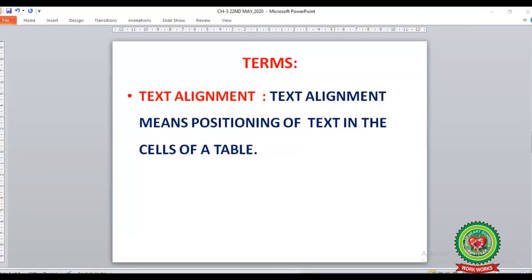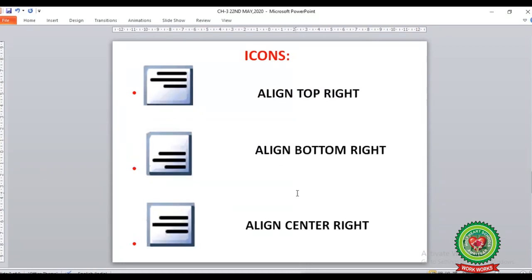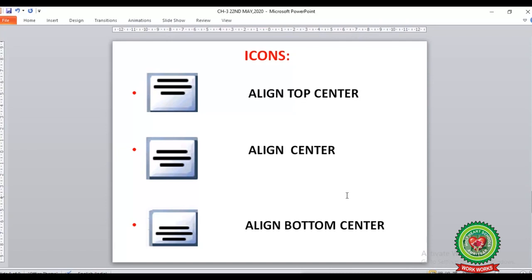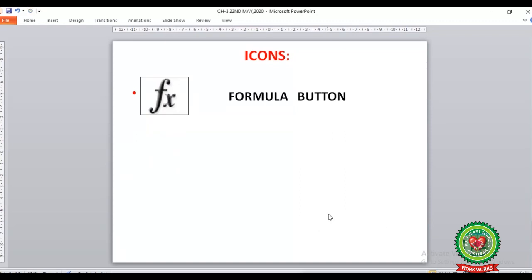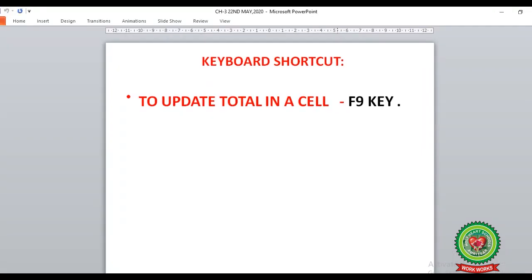Till now we have discussed pages 31 and 32, where we learned the term text alignment and icons: Align Top Left, Align Center Left, Align Bottom Left, Align Top Right, Align Bottom Right, Align Center Right, Align Top Center, Align Center, Align Bottom Center, and the Formula button. We also learned that to update a total in a cell, we press the F9 key. Now revise all the step questions, terms, buttons, icons, and shortcut keys.